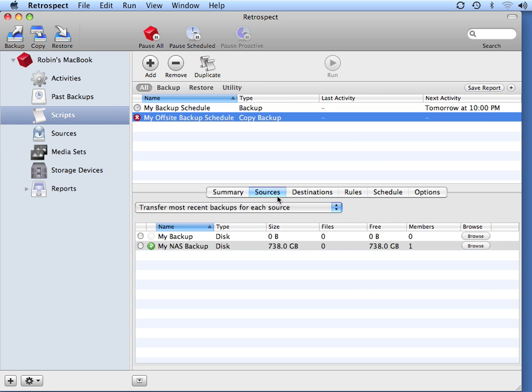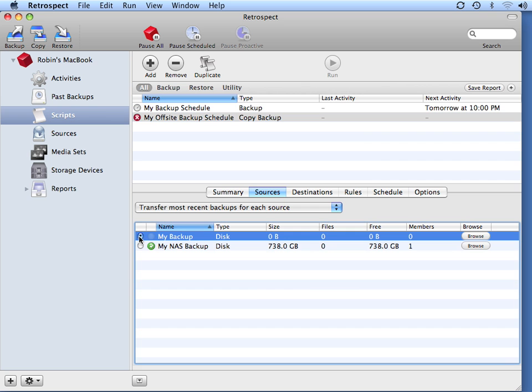When you do an off-site backup or a staged backup strategy, you want to make sure that your source represents the nightly backup that you perform. So I'm going to select the My Backup, which is my on-site disk backup set, so that I can transfer that off-site.